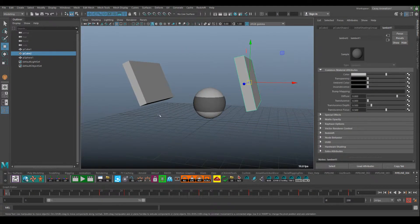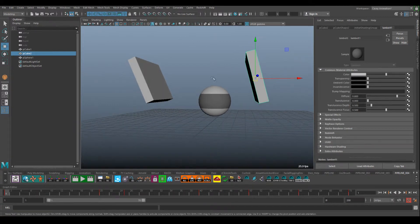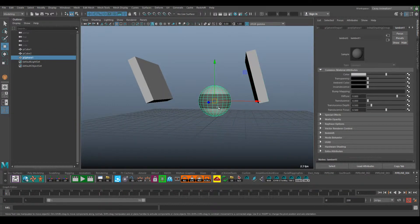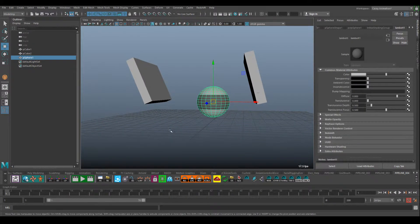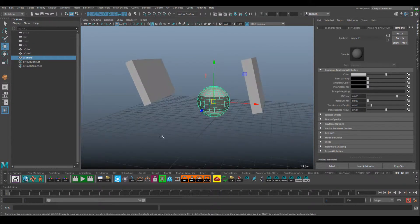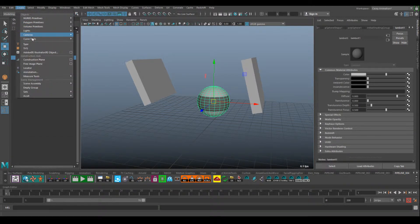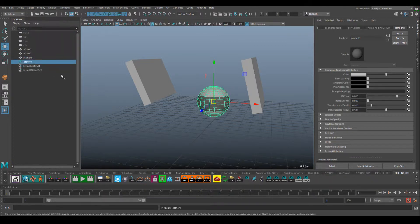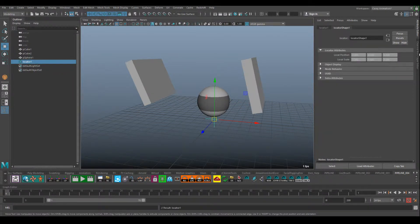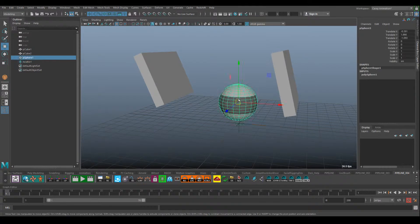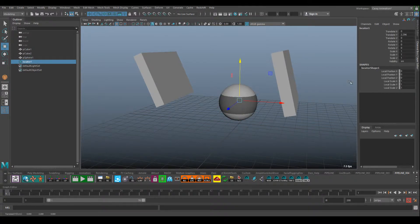When I set up constraints, I always start by getting the animation blocked out — I might do this while blocking, but in this case I set up the animation first. I like to set up a locator at the center point of where the objects you're going to be constraining are. Go up to Create and add a locator.